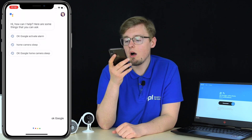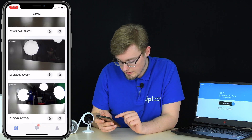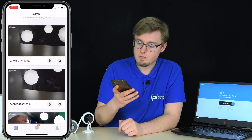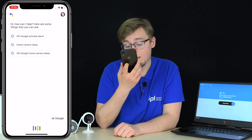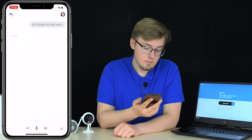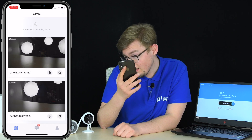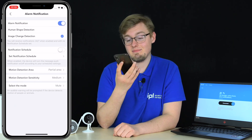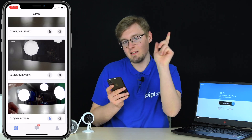Let me demonstrate — suppose I'm leaving for work in the morning and I open Google Assistant. First, let me show you in the EasyViz app that alarm notifications are currently off for the C1C. Now: 'Okay Google, activate alarm.' And there you go — the alarm is on. Refreshing the EasyViz app confirms alarm notifications are now active. Every time a motion alarm is detected, I'll be notified.